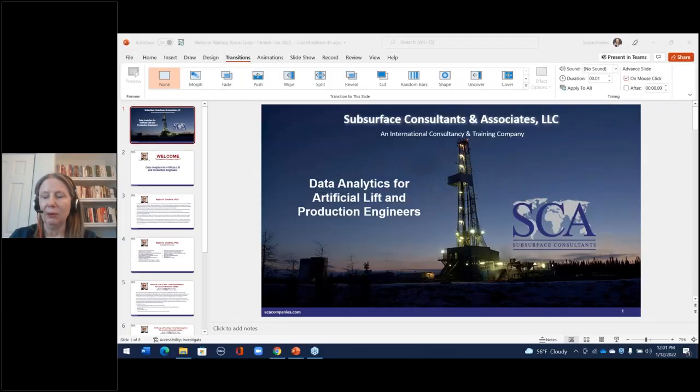Good afternoon. Welcome to today's SCA webinar with Dr. Rajan Chouchky on data analytics for artificial lift and production engineers.